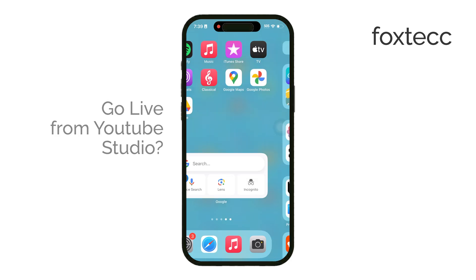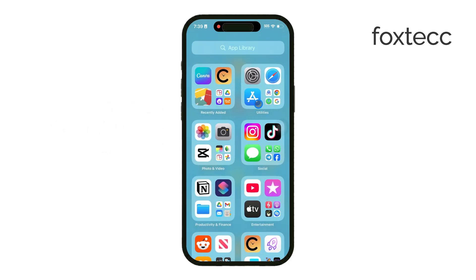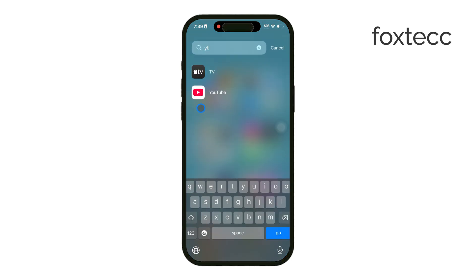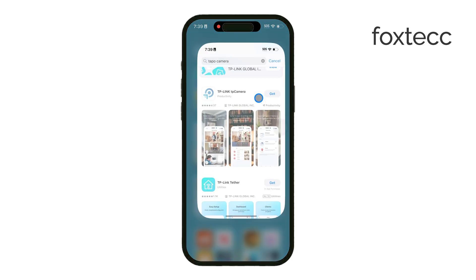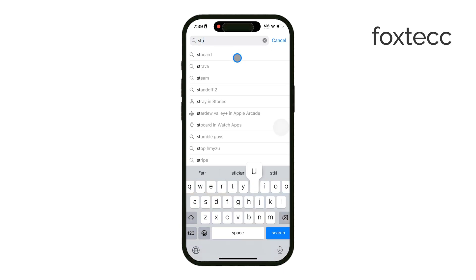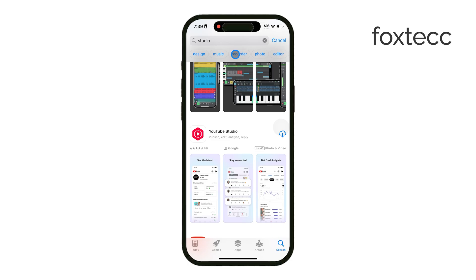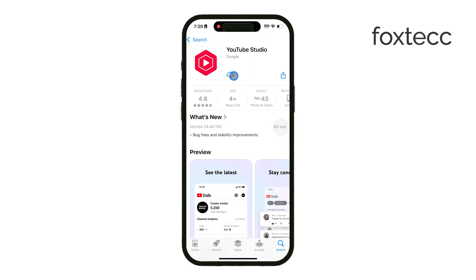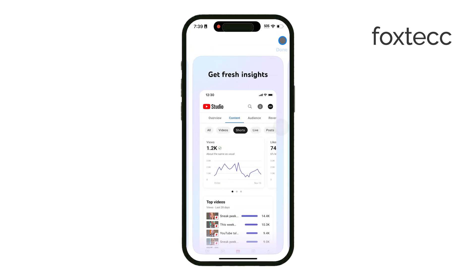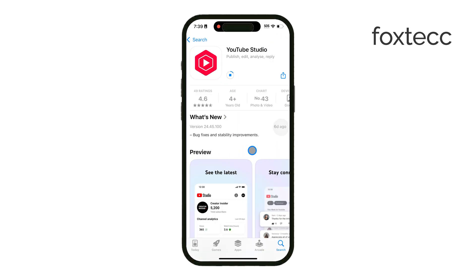Before we dive in, it's important to understand the difference between the YouTube app and the YouTube Studio app. The YouTube app is what you use to watch videos, and it's where you'll go live from. YouTube Studio, on the other hand, is primarily for managing your videos, checking analytics, and handling other behind-the-scenes tasks. You'll need both if you're regularly creating content, but for going live, you'll just be using the main YouTube app.